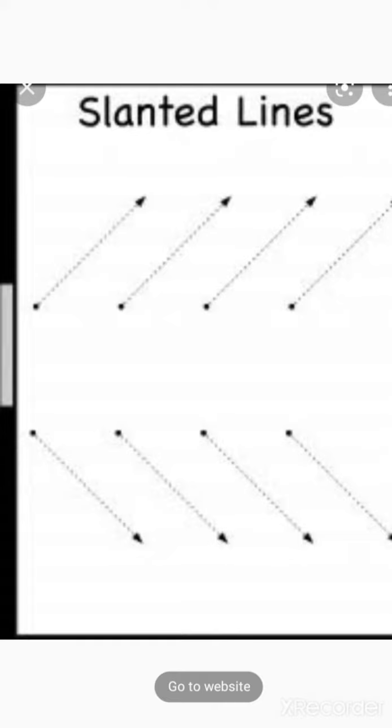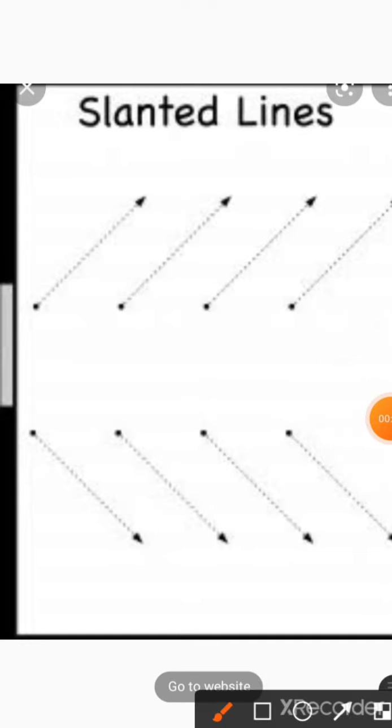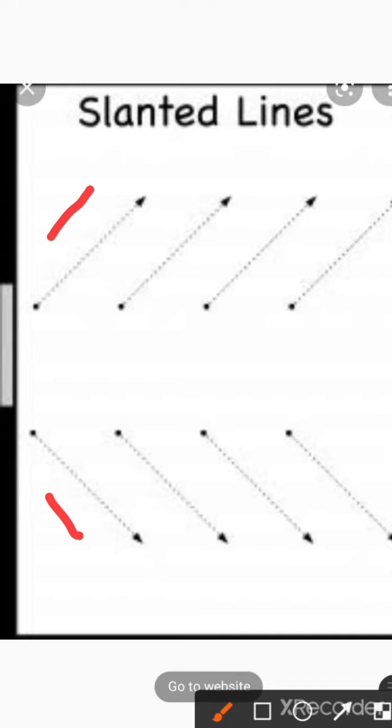We have two types of slanting lines. How many types? We have two types of slanting lines. One is right slanting line and one is left slanting line. Here we will see first right slanting line.